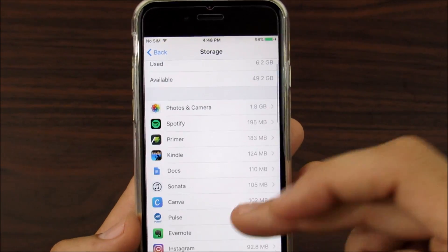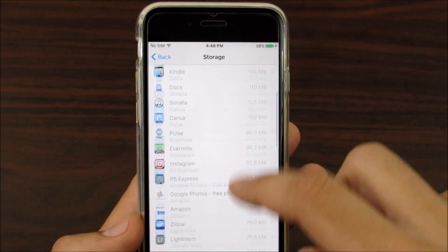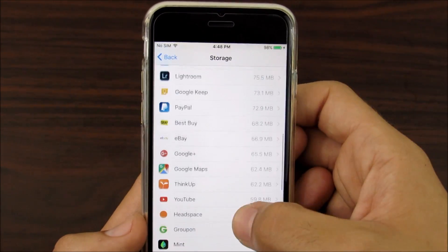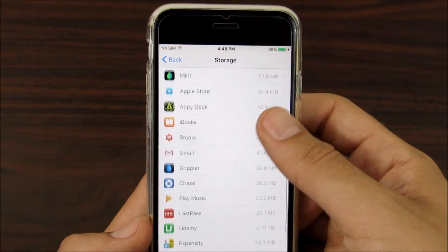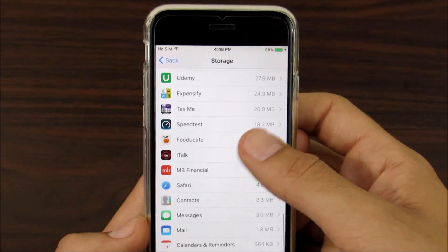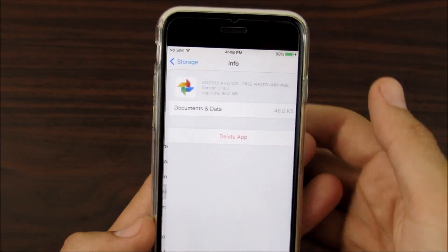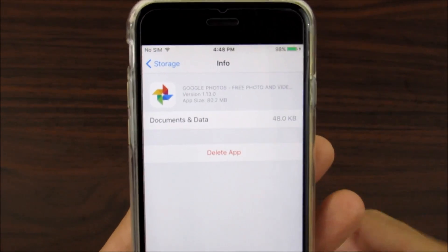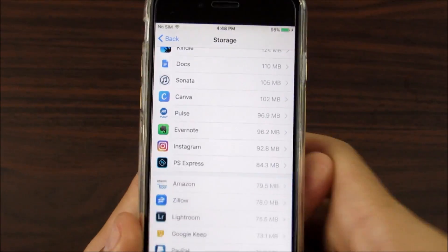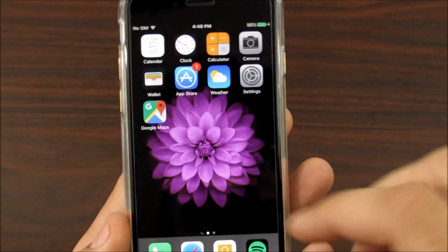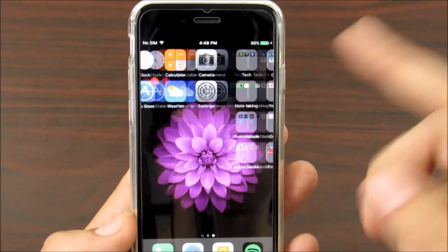You're going to see the applications that are available here. Go and find the one that's the problem — Google Photos in this example. Find Google Photos, and all you want to do is go ahead and tap Delete App, then confirm Delete App.